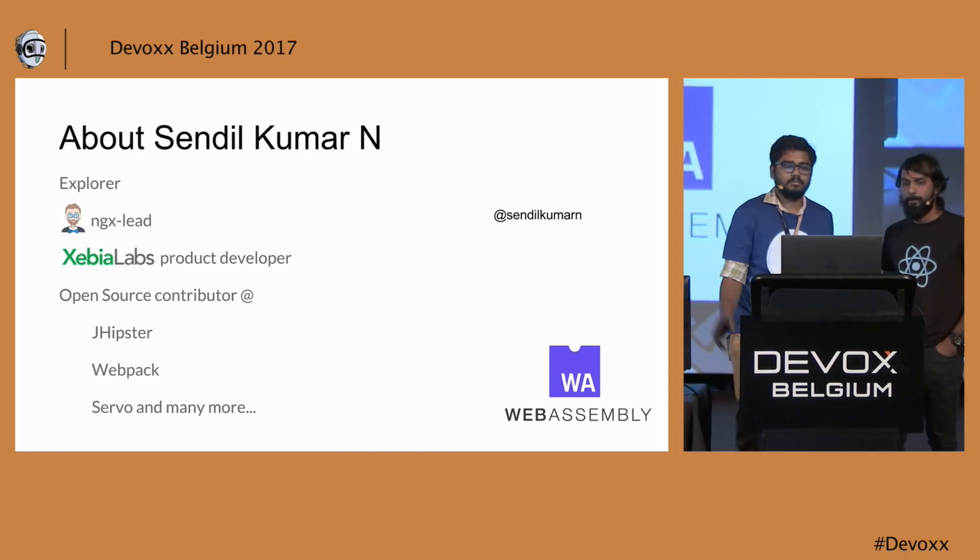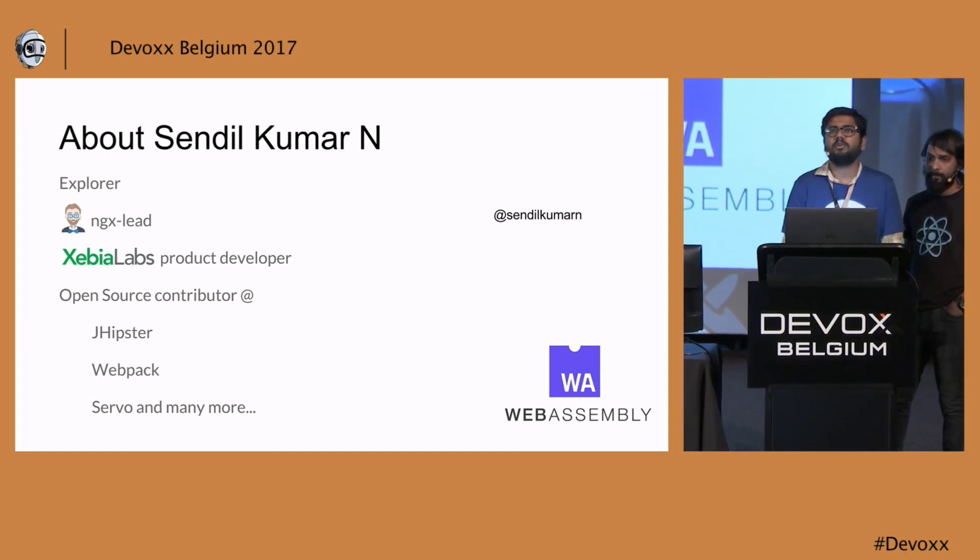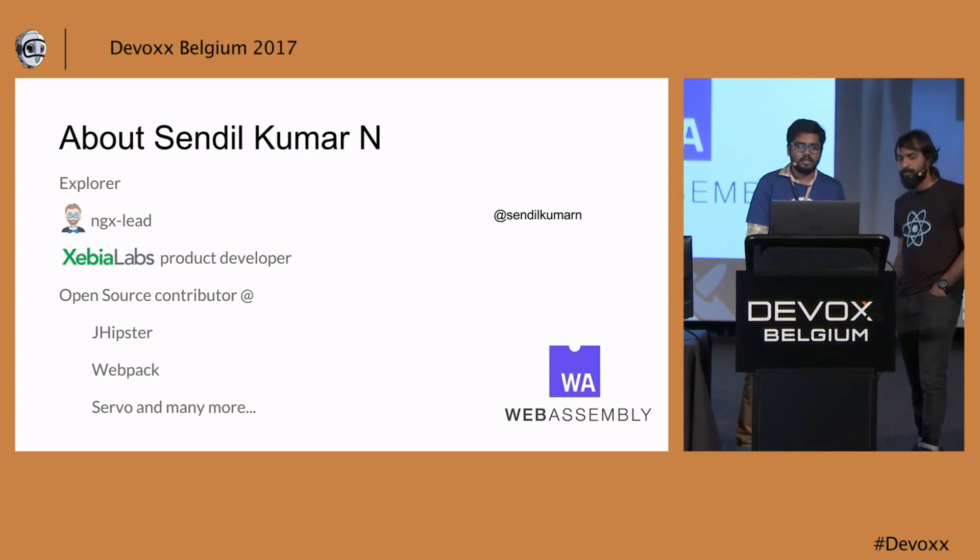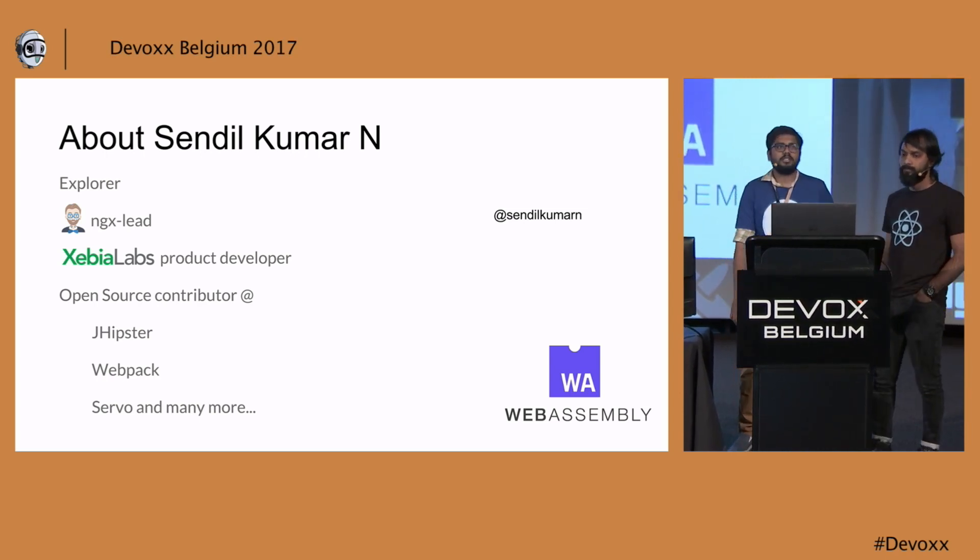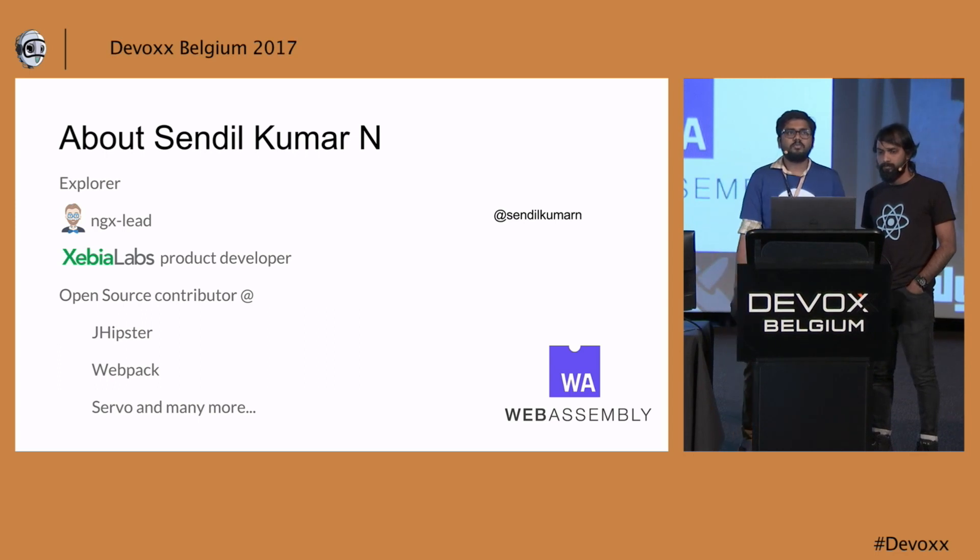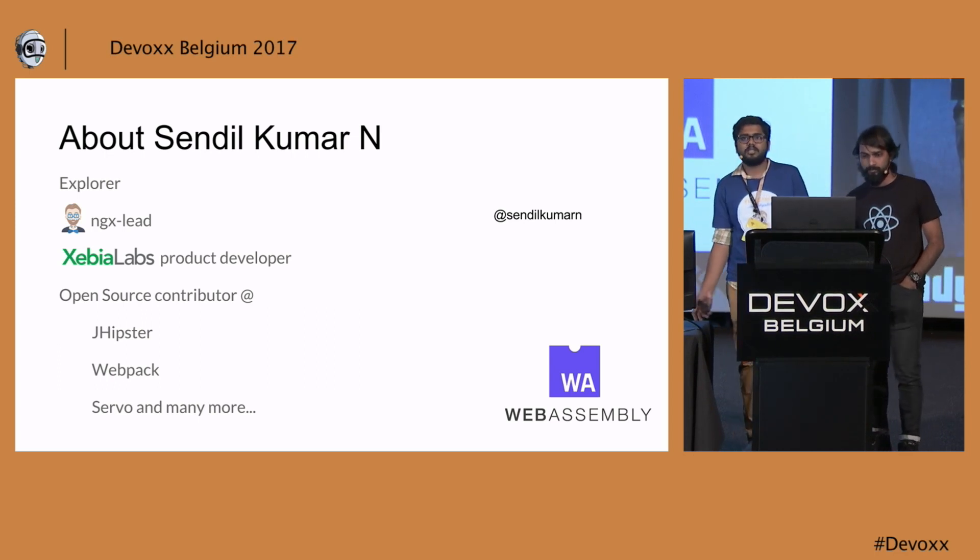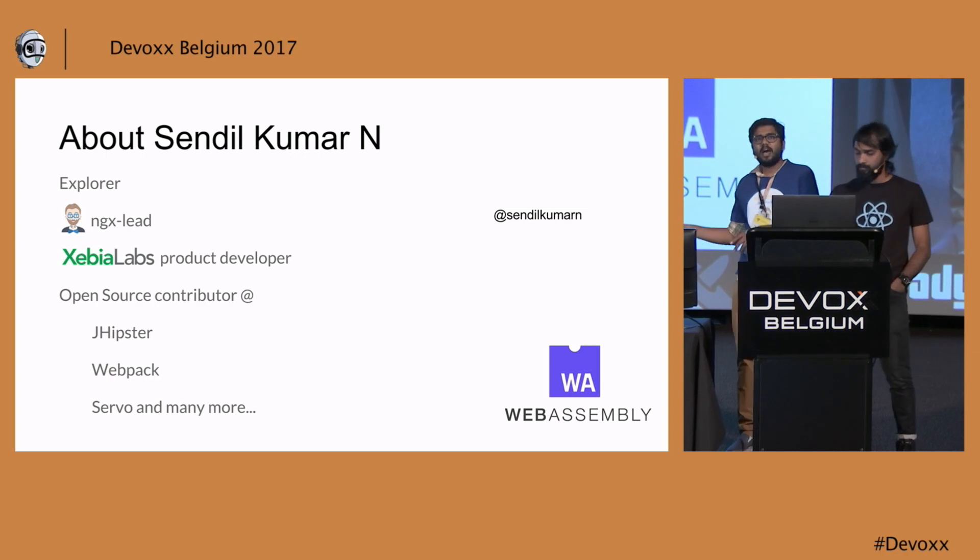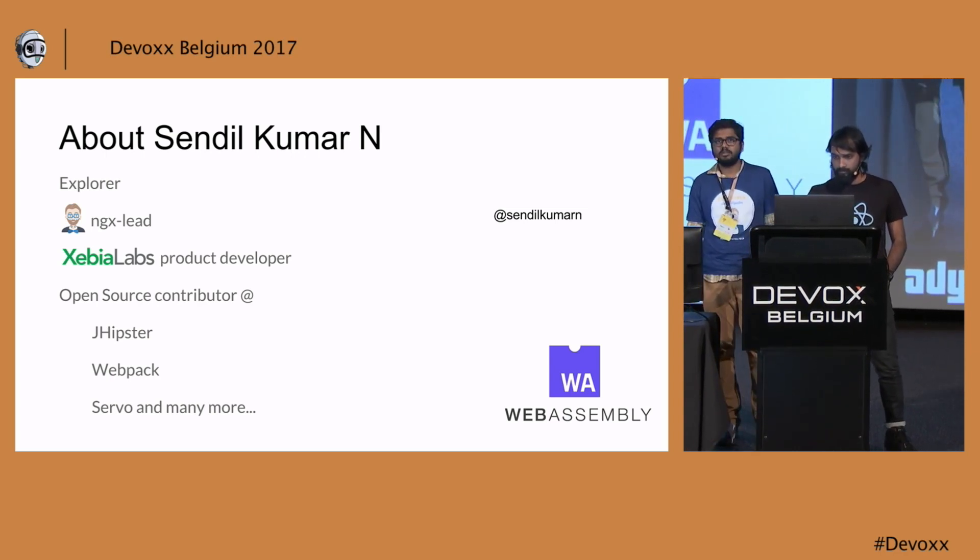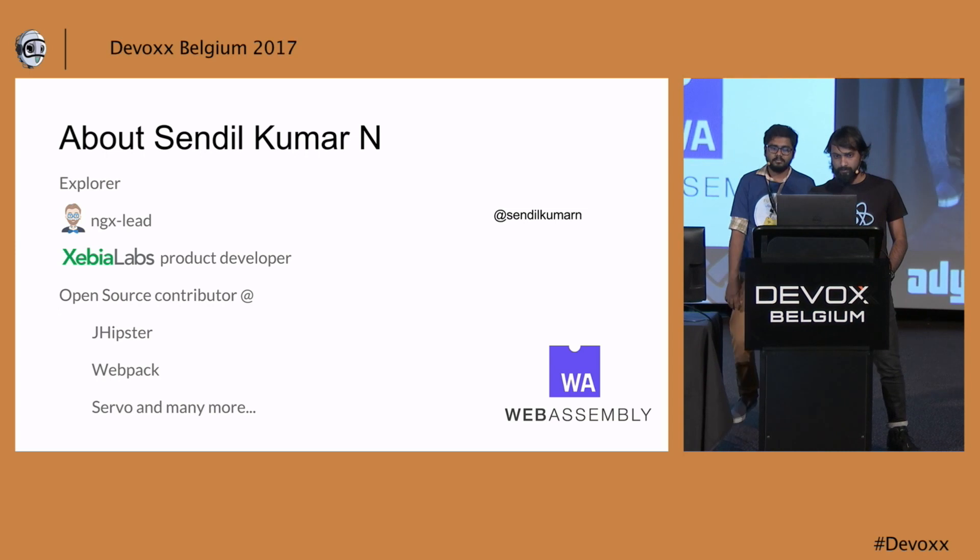I'm Sandal, I'm JHipster ngx lead. I'm currently doing the part with Angular as well as with React, and I'm a product developer at XebiaLabs. You can find me on open source projects like JHipster, The Pack, Servo, and many more. Currently I'm hacking with WebAssembly. If anybody is interested, ping me on Twitter.